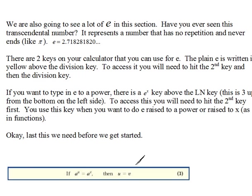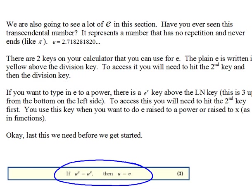But we also have a rule here. And this rule says, if A to the U equals A to the V, then U equals V.